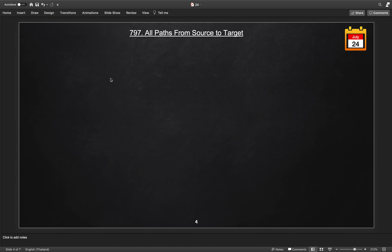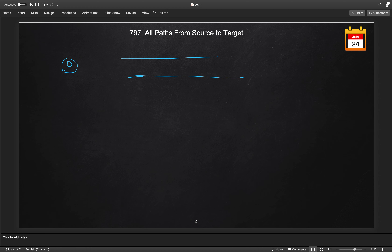Now let's solve this using the BFS approach. In BFS we need a queue to track our nodes, and we start from the source node 0. Instead of saving just the node number, we need to save the entire current path in the queue.